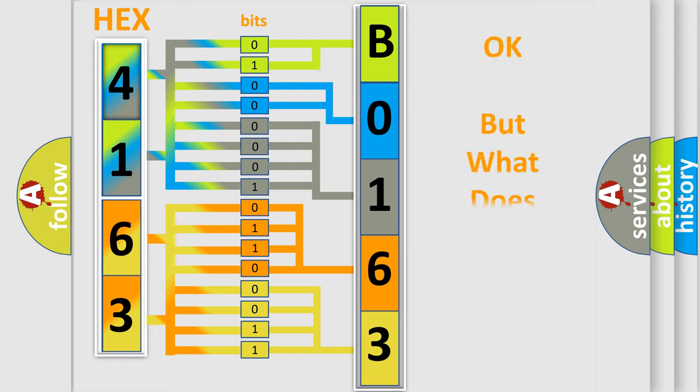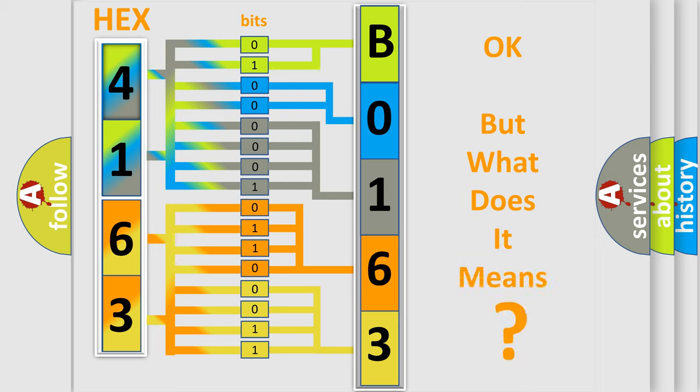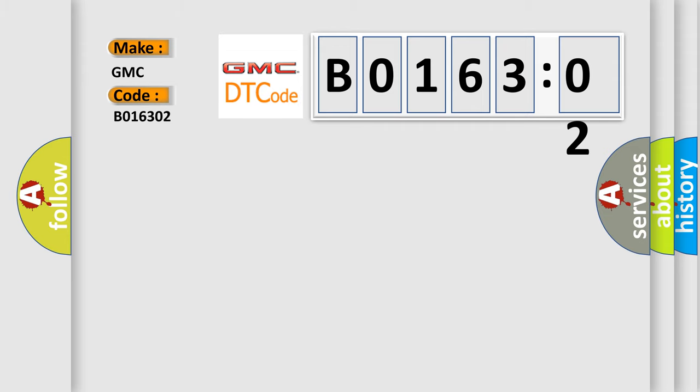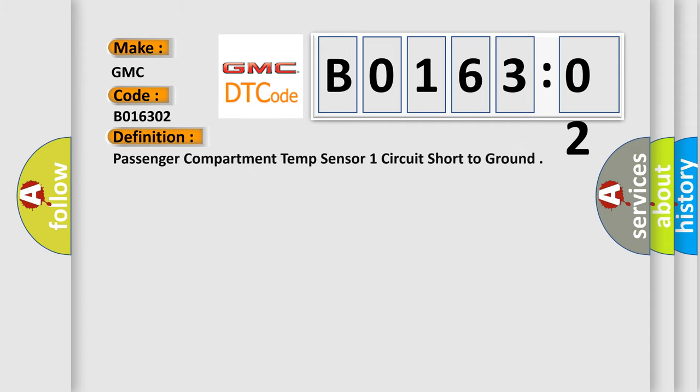We now know in what way the diagnostic tool translates the received information into a more comprehensible format. The number itself does not make sense to us if we cannot assign information about what it actually expresses. So, what does the diagnostic trouble code B016302 interpret specifically for GMC car manufacturers? The basic definition is: passenger compartment temp sensor one circuit short to ground.